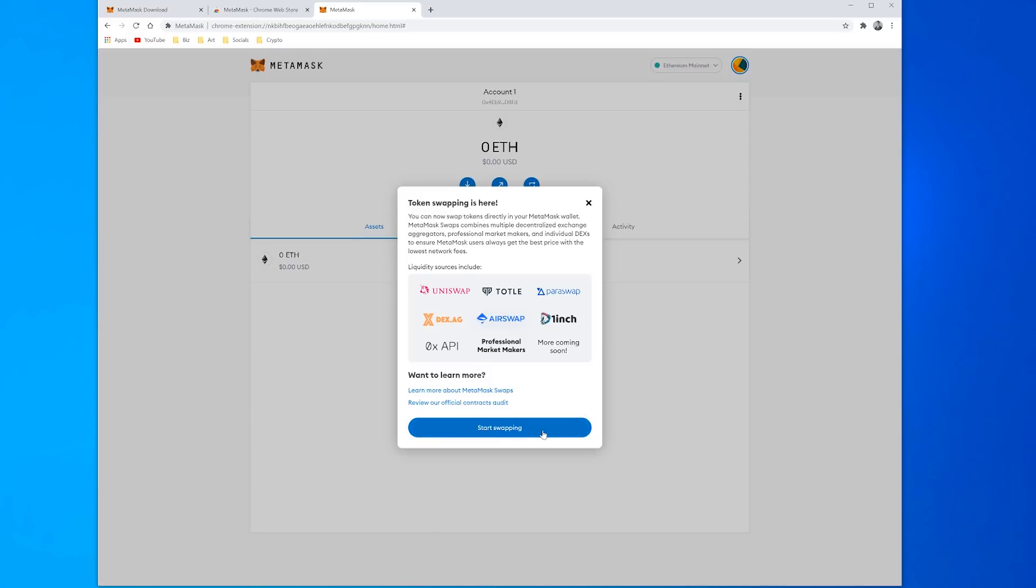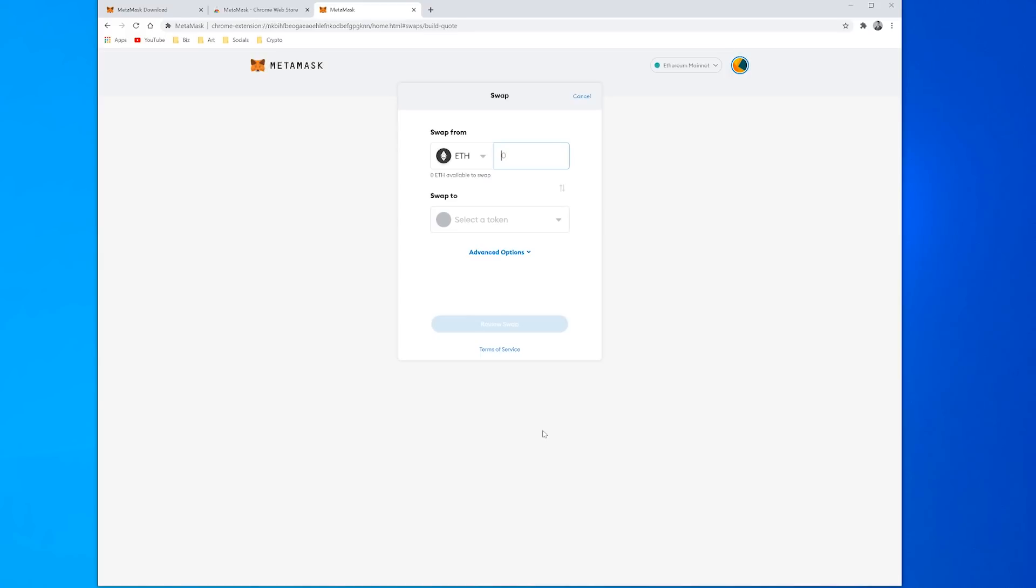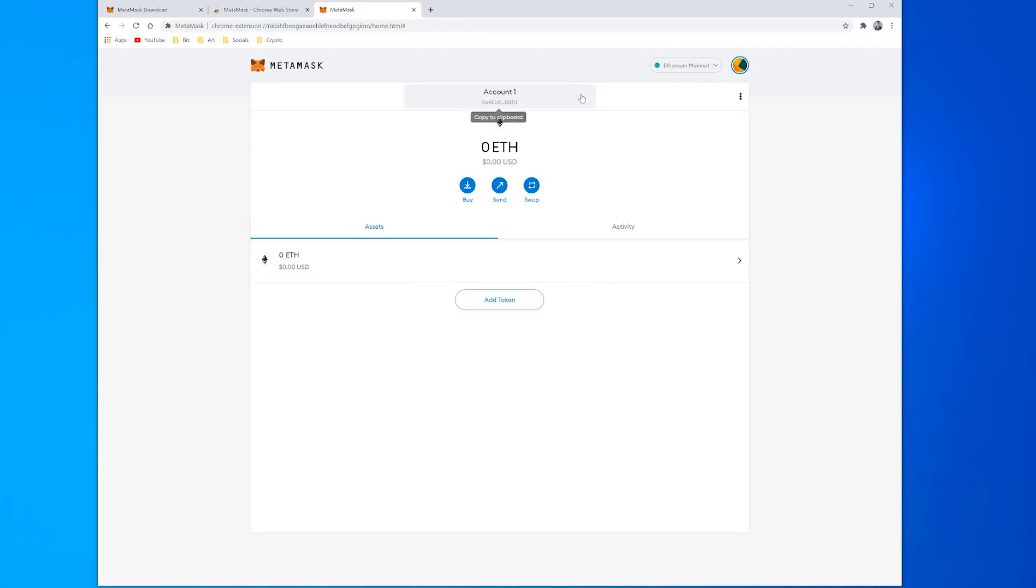So that is it, pretty much it's that simple. It will take you to a screen here, it's just asking me if I want to start swapping coins straight away. So directly in MetaMask you can swap between any token on the Ethereum network. Here is your wallet, you can see the contents of your wallet, how much ETH you've got stored in there.